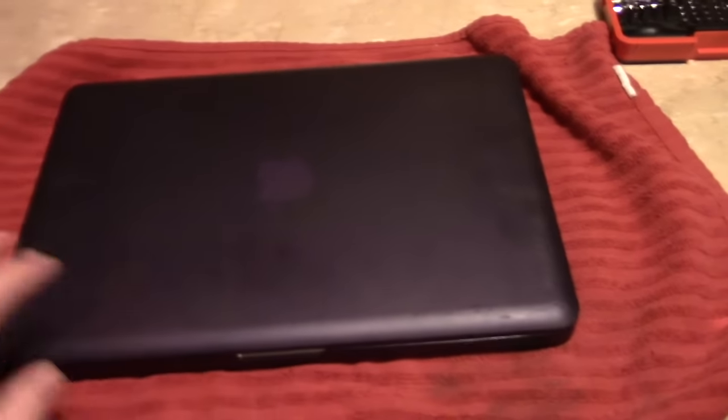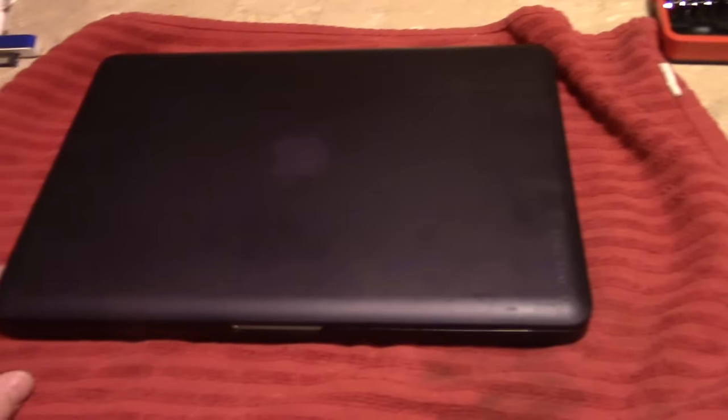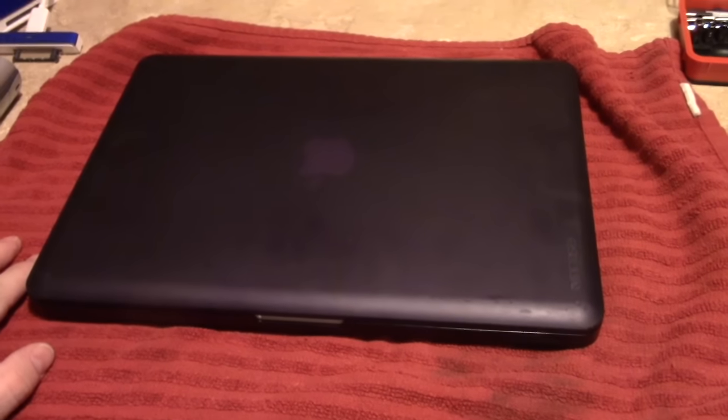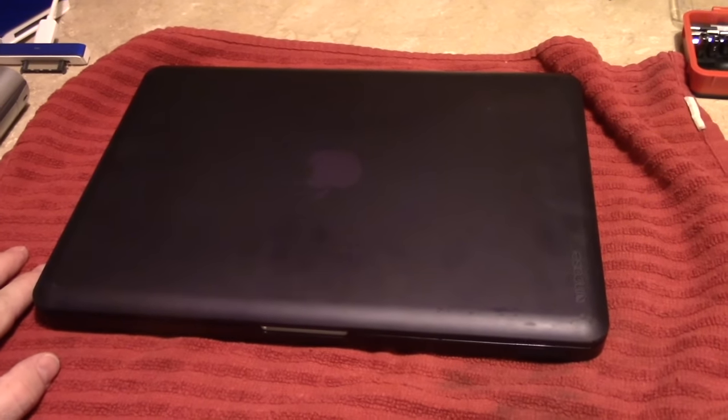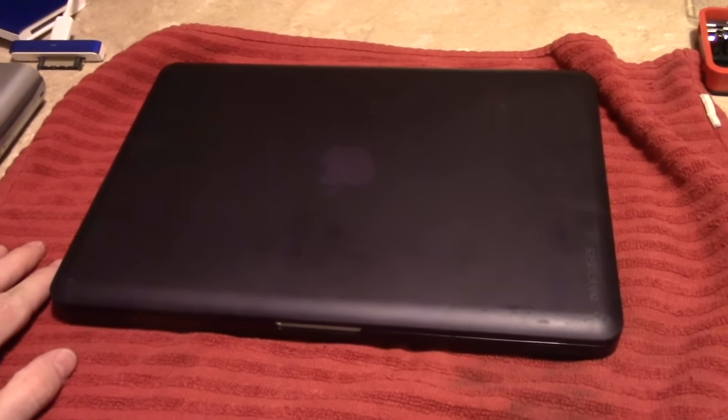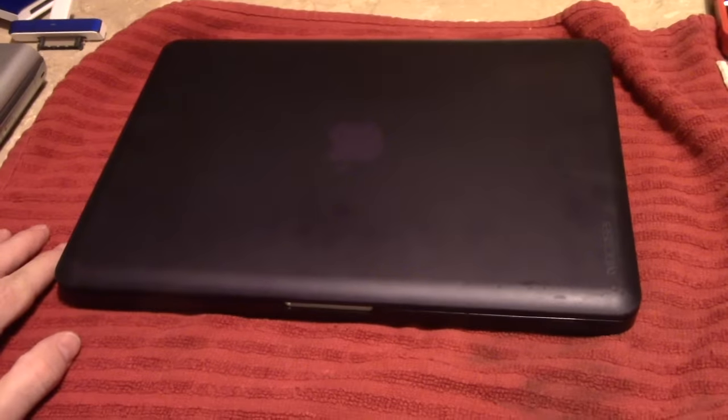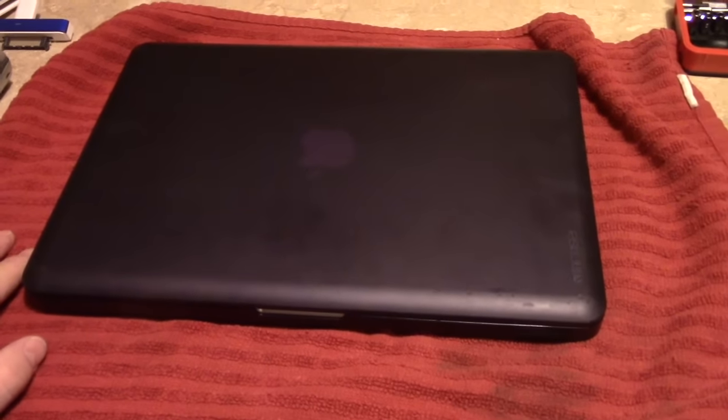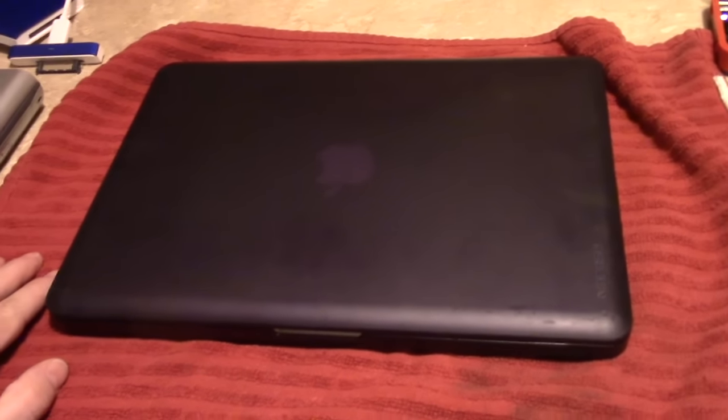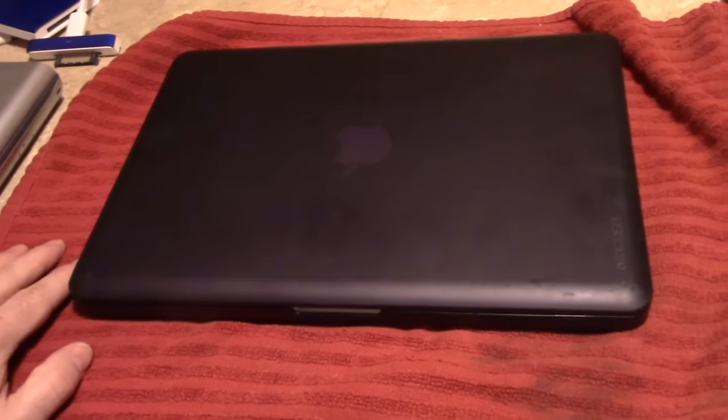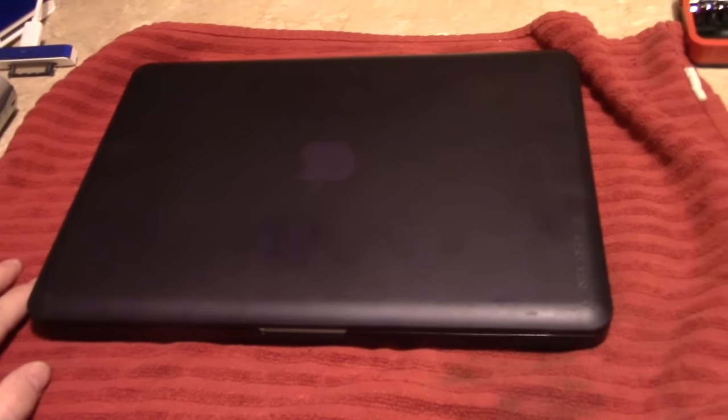This was actually the first 13-inch MacBook to feature the i7 dual-core processor. Yes, it's hyper-threaded, but it's still a dual-core processor. You can put lipstick on a pig, but it's still a pig with lipstick.